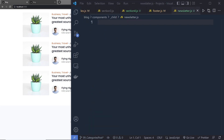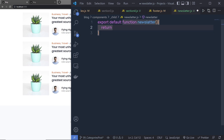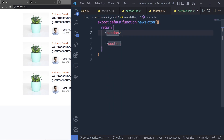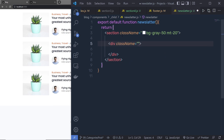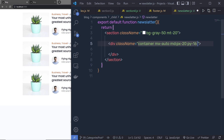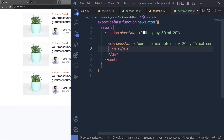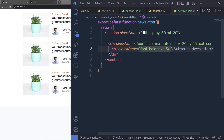Inside this newsletter.js file, let me create a newsletter function first. So I'm going to say export default function newsletter. And then here I'm going to return JSX. I'll call the section tag and specify some classes to it: bg-gray-50 and margin-top-20. Inside this section, we create a div and specify: container, mx-auto, md:px-20, padding-y-16, and text-center. Inside this div, I'm going to add an h1 heading tag with the text 'Subscribe Newsletter', and specify classes font-bold and text-3xl. Let me save the changes and show you the result.